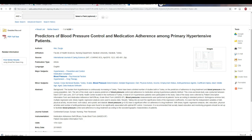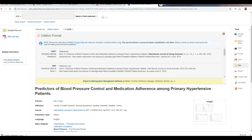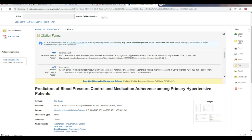Another handy function is the cite function. This function will give you a citation for your source. To get this citation, click on Cite and scroll down to your citation style. This will give you a basic citation that you can use for your bibliography. It's important to double check these citations to make sure that they follow your instructor's instructions and specifications.